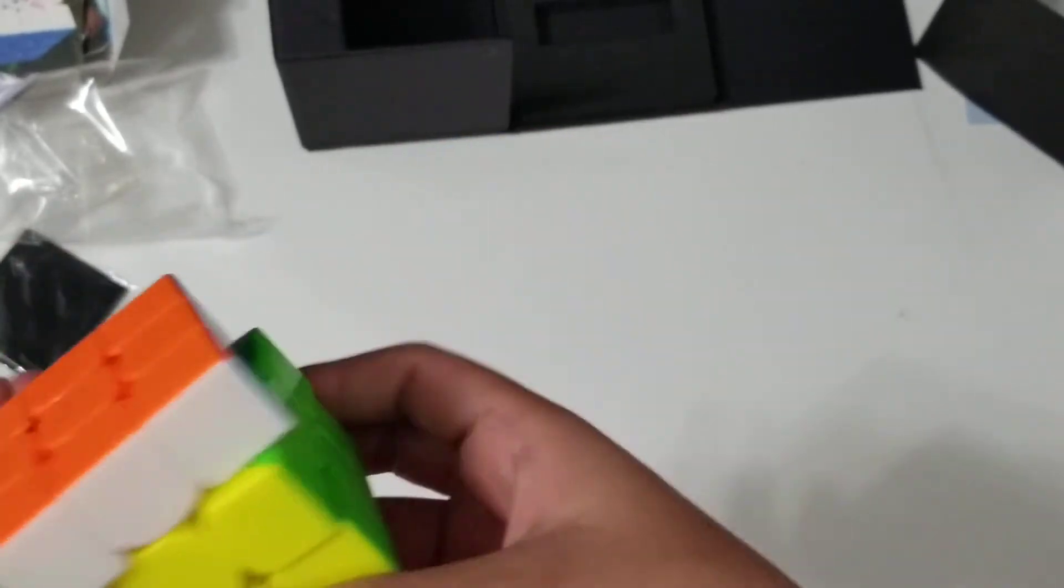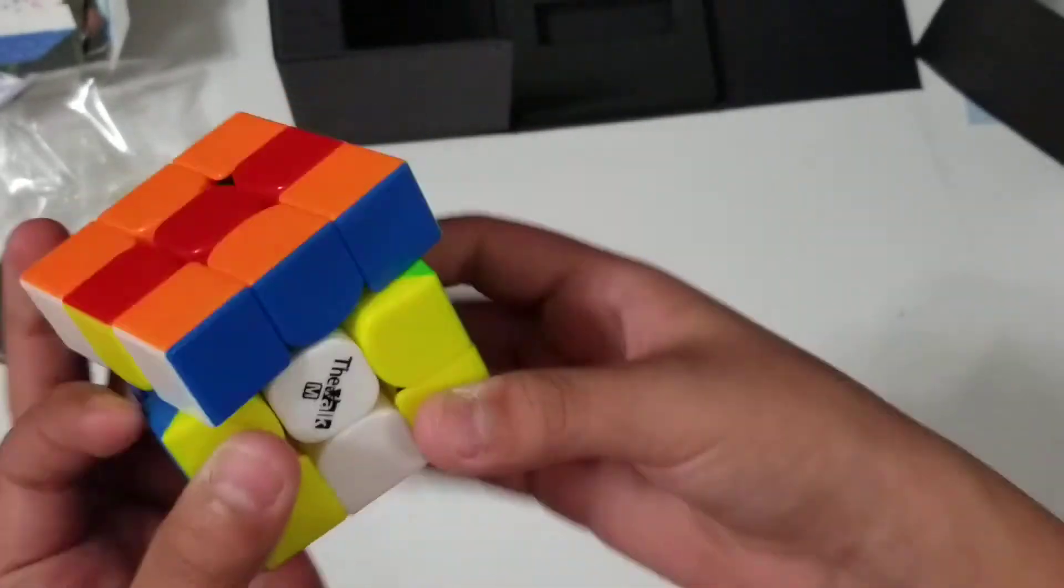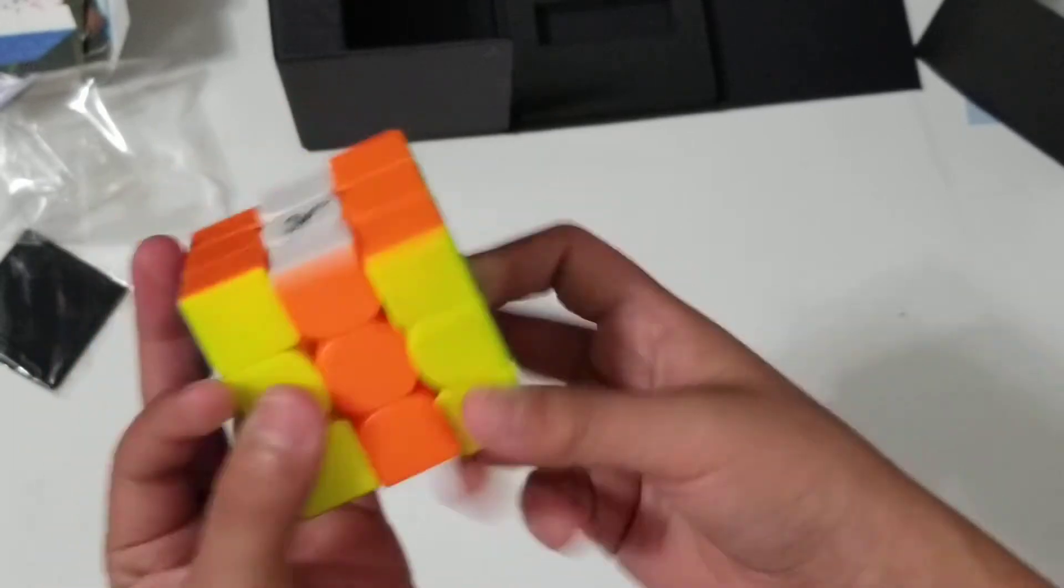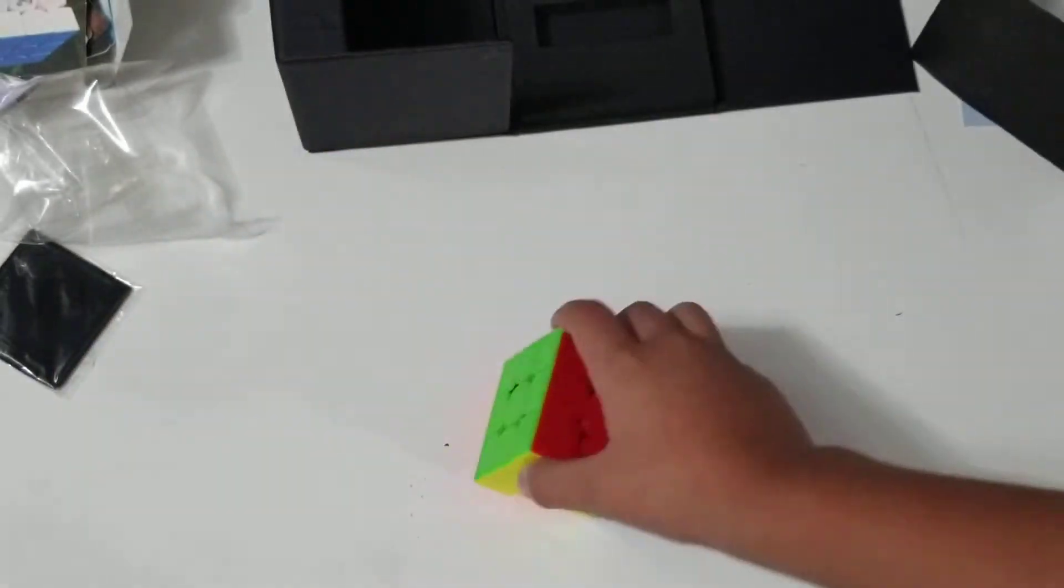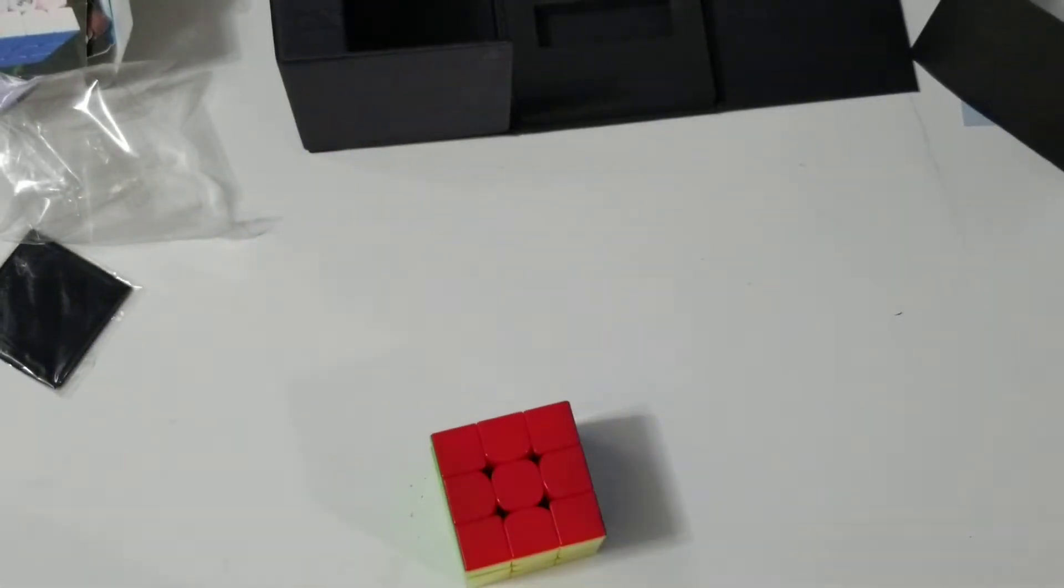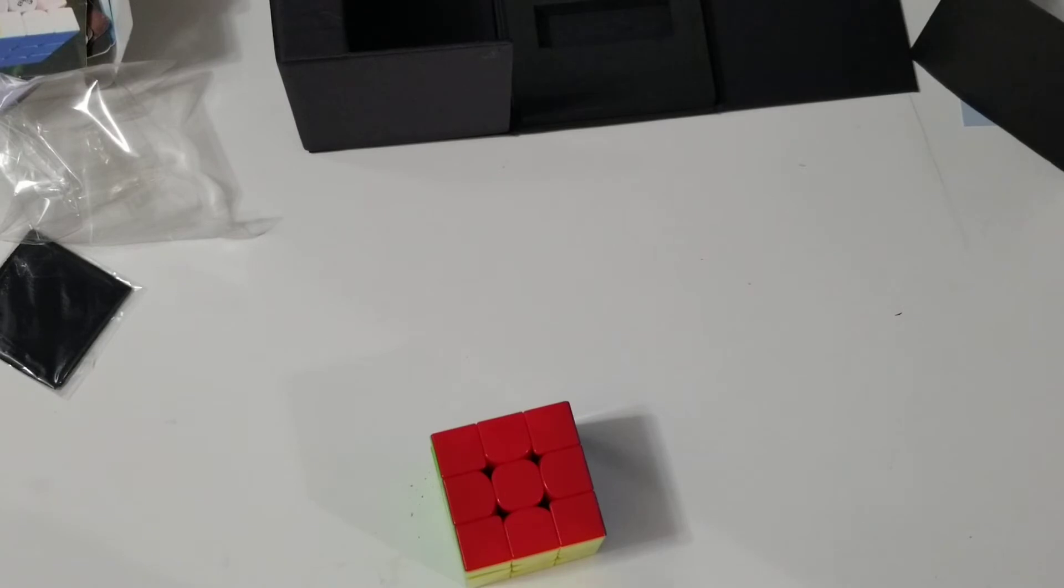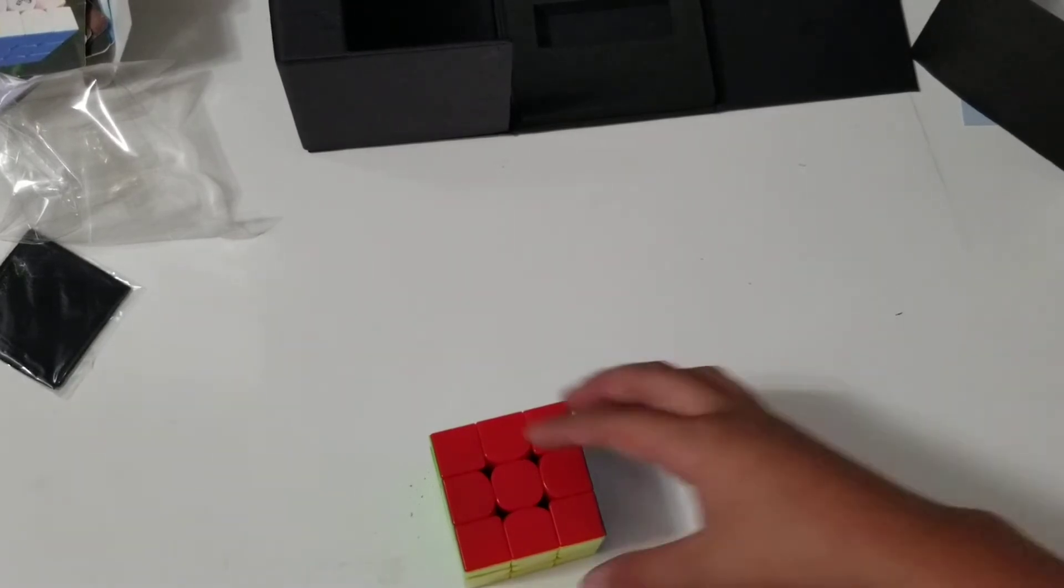So I definitely recommend it. Because if you can just properly tension it, then it would be pretty good. That's a little bit thing about these Chi, Valk, and X-Men puzzles. Well, mostly, like, the Chi brand.